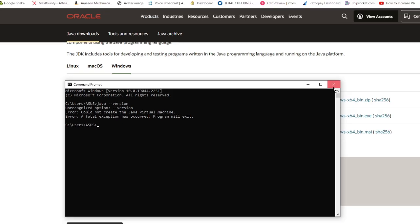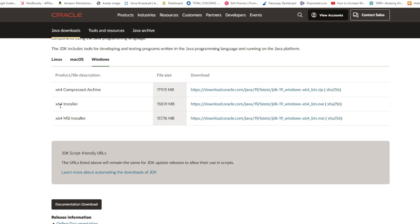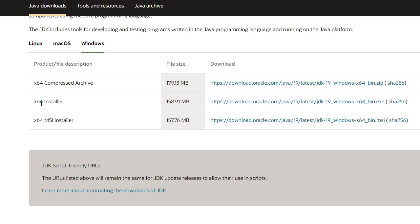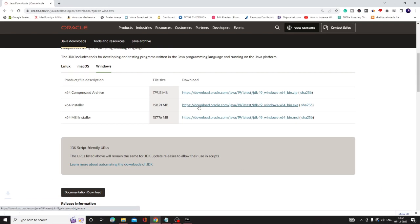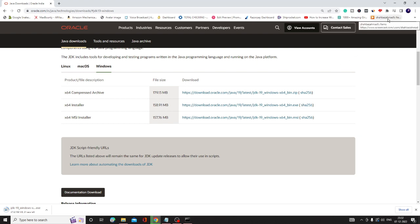Alright, so let me close it. You need to open this website—the link will be in the description. On the Windows section, look for x64 installer and click on the link to its right. The download will start. On Google Chrome it will show at the left corner, and on Microsoft Edge or Explorer it will show on the right top.